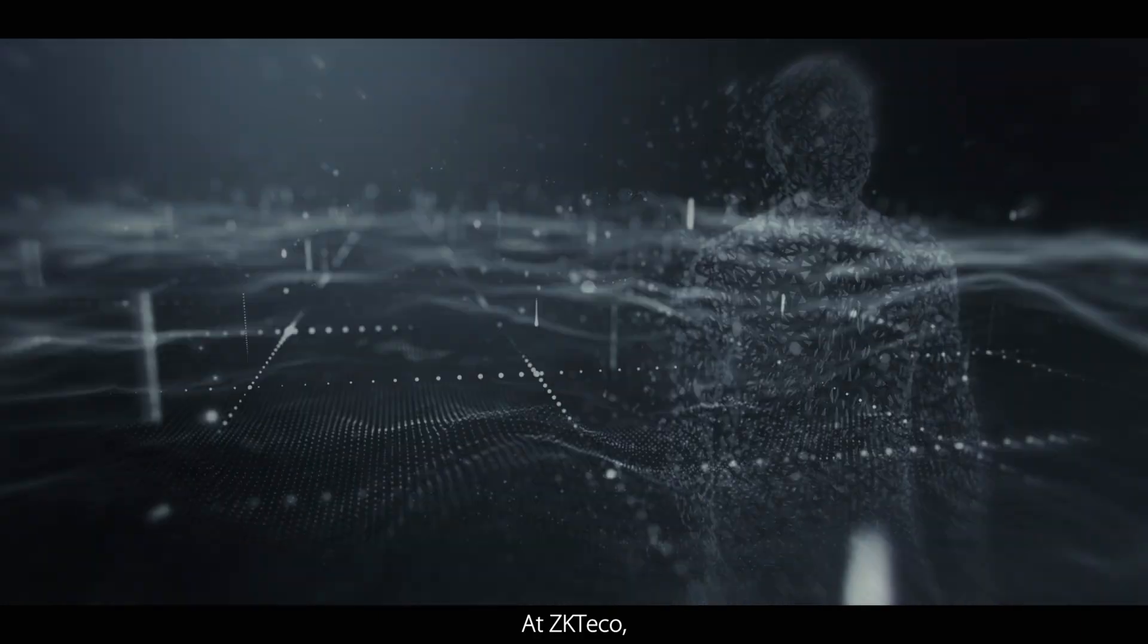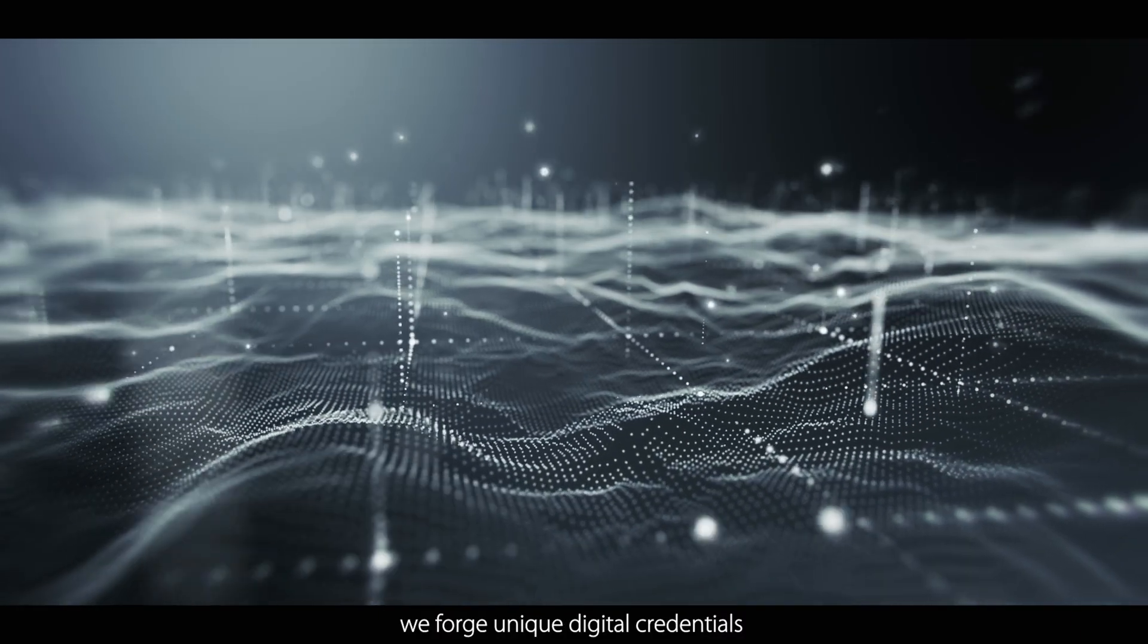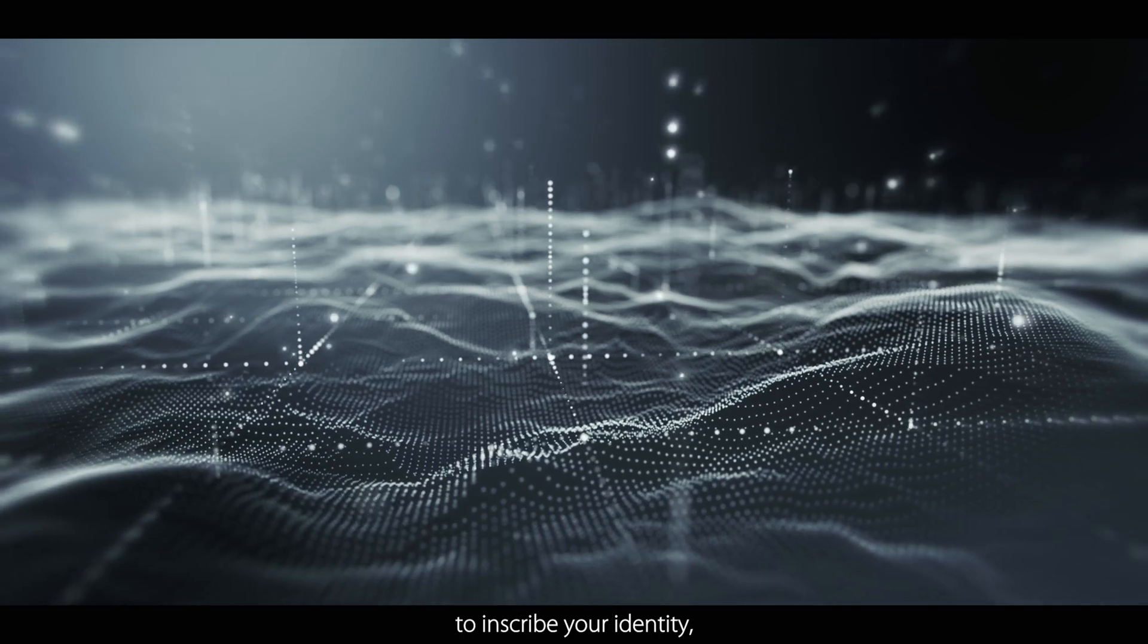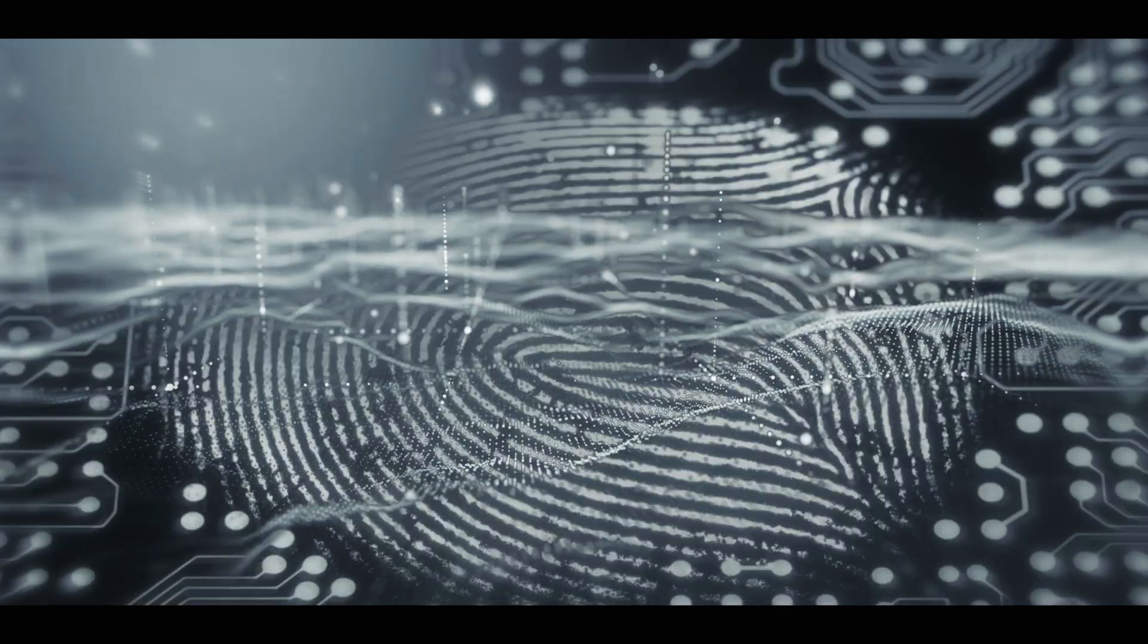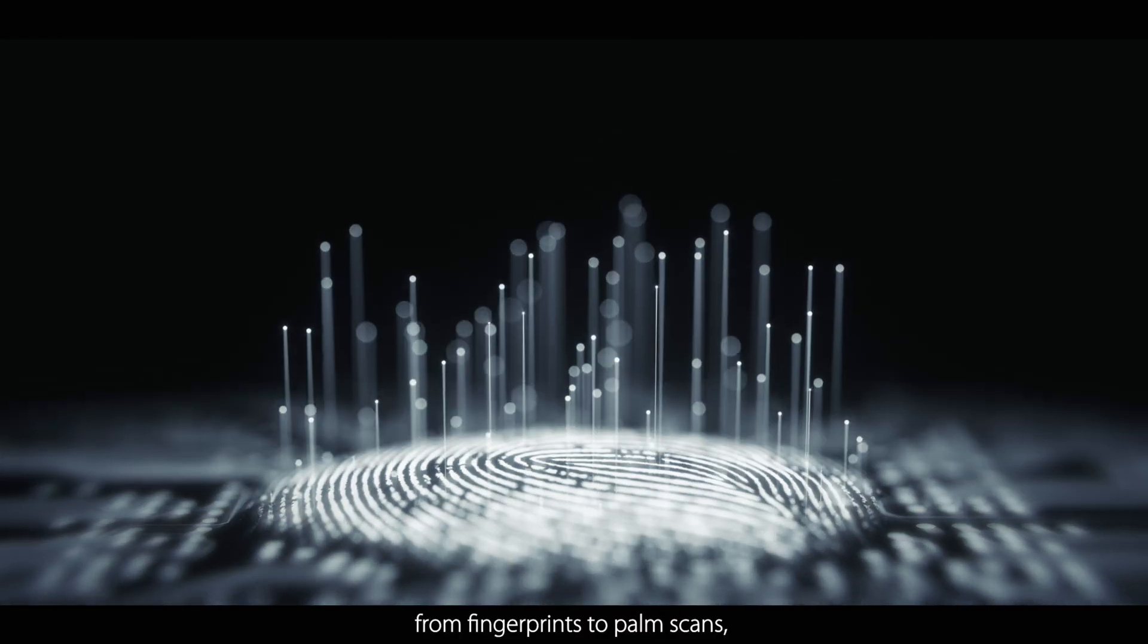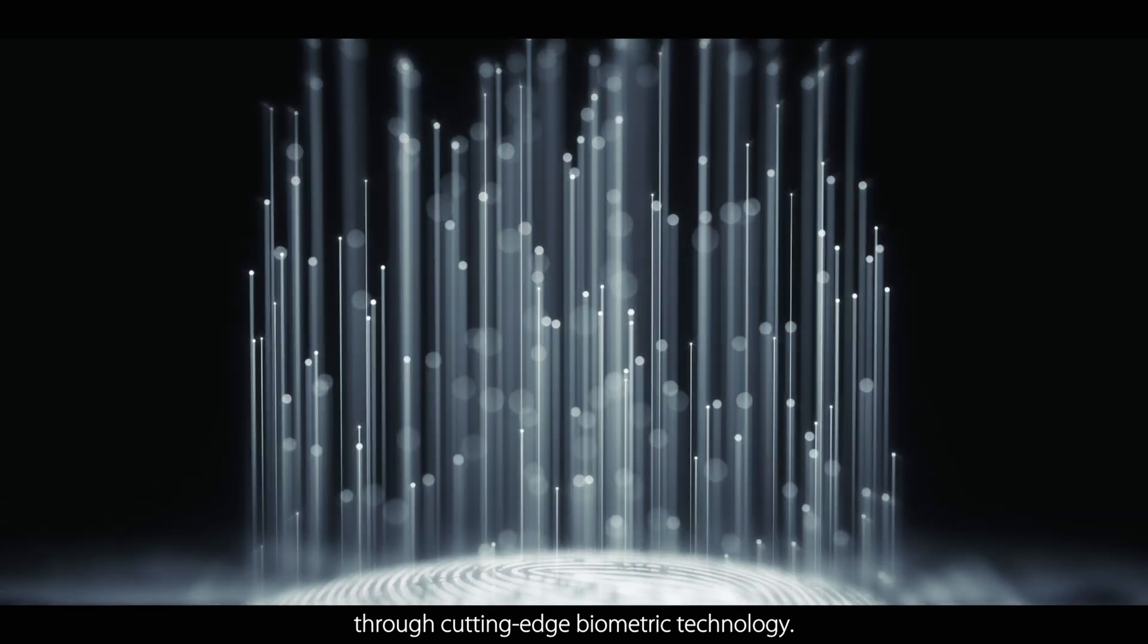At ZKTECO, we forge unique digital credentials to inscribe your identity, from fingerprints to palm scans, through cutting-edge biometric technology.